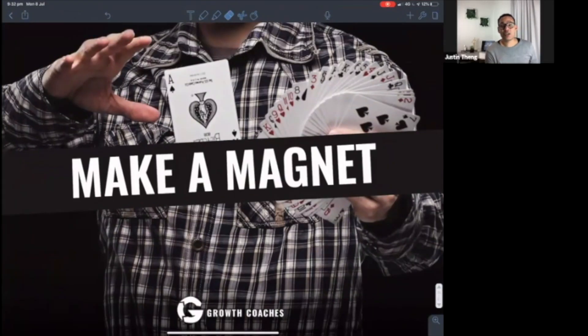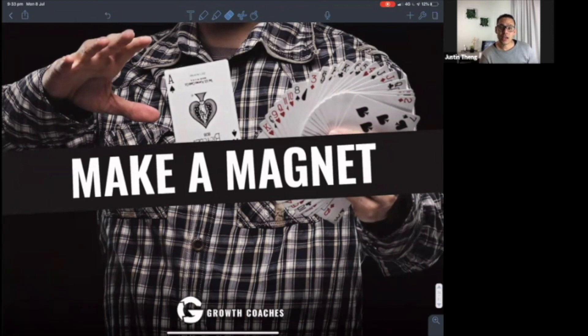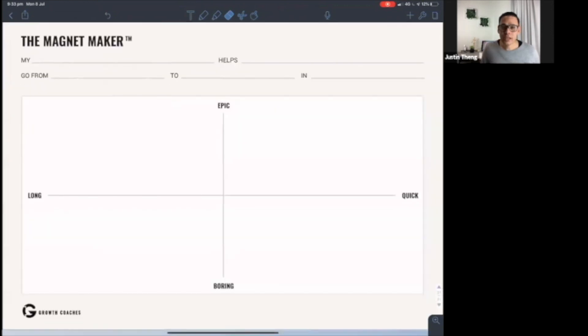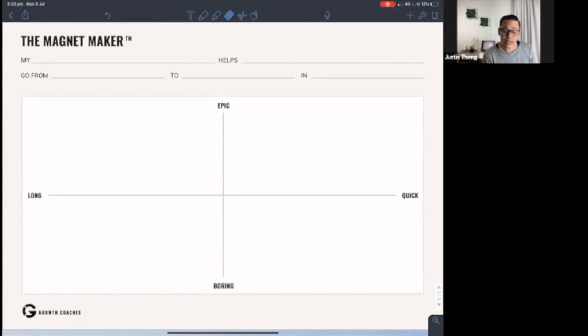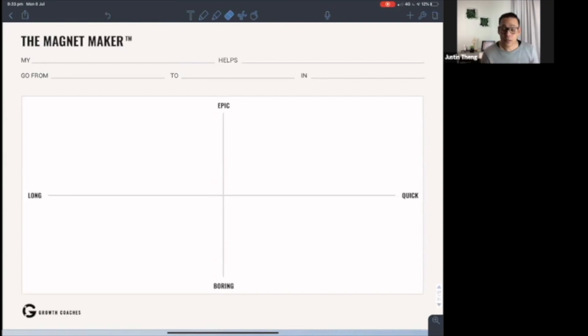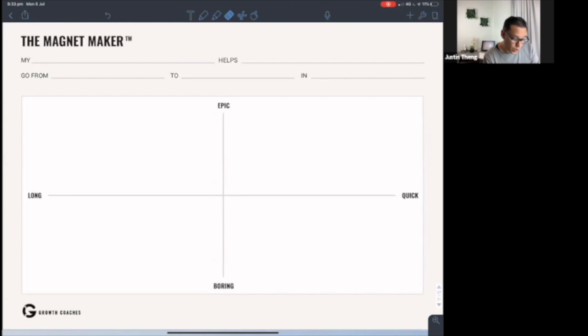So now let's talk about how do we make a magnet, a lead magnet that's going to be absolute magic for converting our prospects. Let's start with this worksheet. What I want you to do is I want you to name your lead magnet. A lead magnet is a piece of content that you offer in exchange for the user's details, personal details - first name, last name, email typically, maybe mobile number. But you want to create a lead magnet that's going to work, and there is a right way and a wrong way to do this.